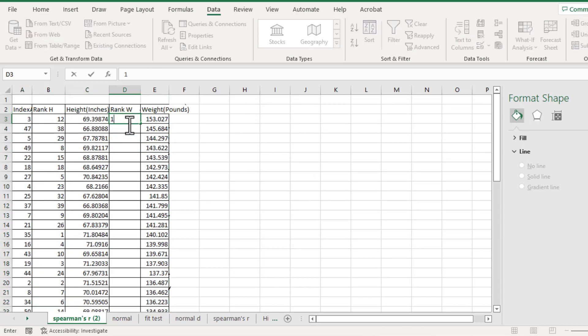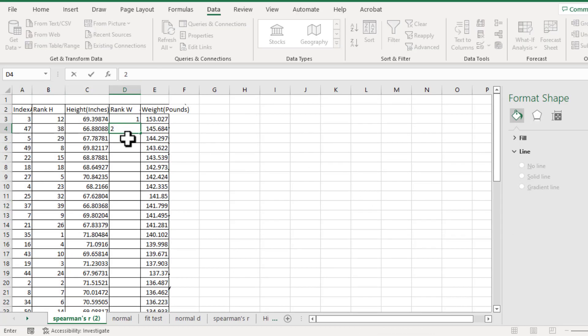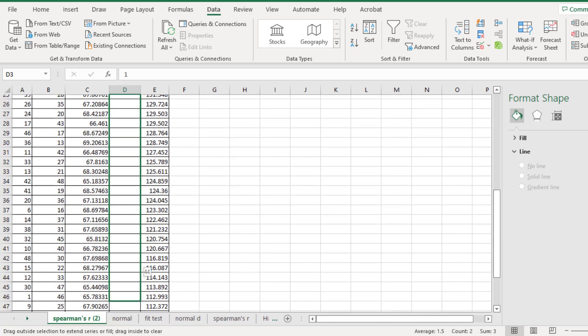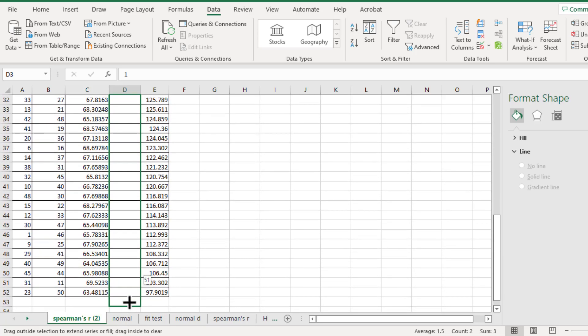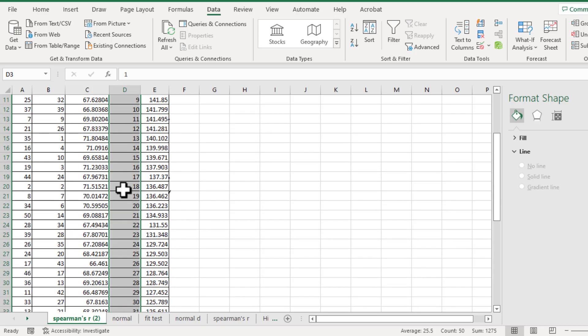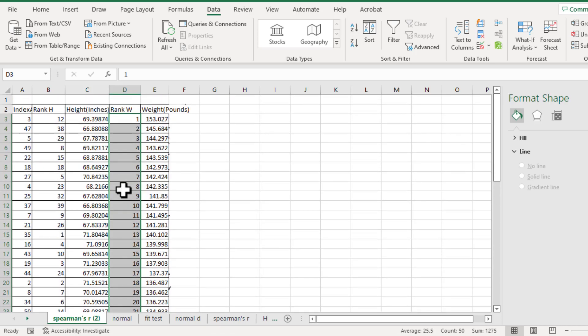Then we will put 1, 2. Highlight 1, 2. Make sure there is a plus sign, then scroll down. We will get rank for the weight.